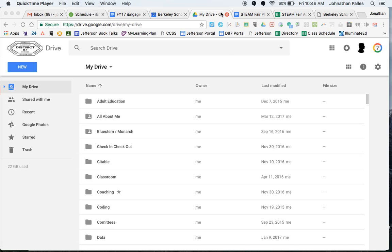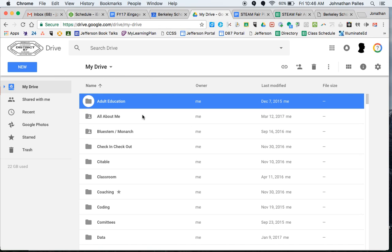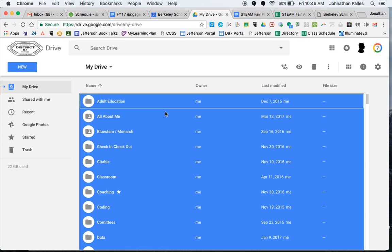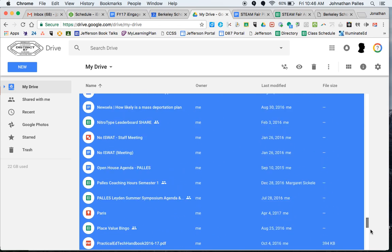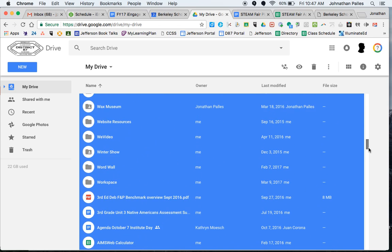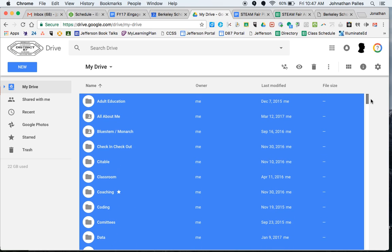So first thing we need to do is obviously we have my drive open. So what I'm going to do is I'm going to click on adult education, whatever, your first folder. And then I can press command A. And what that is going to do is it's going to highlight everything that's in the drive. So every folder and every file is now highlighted.